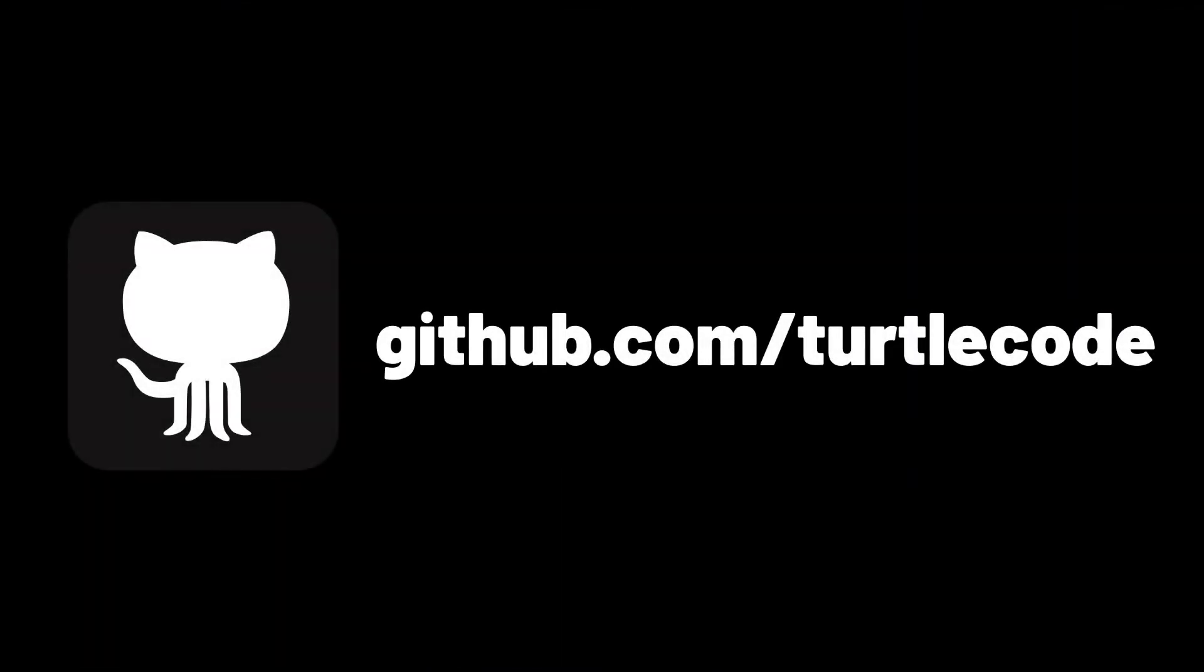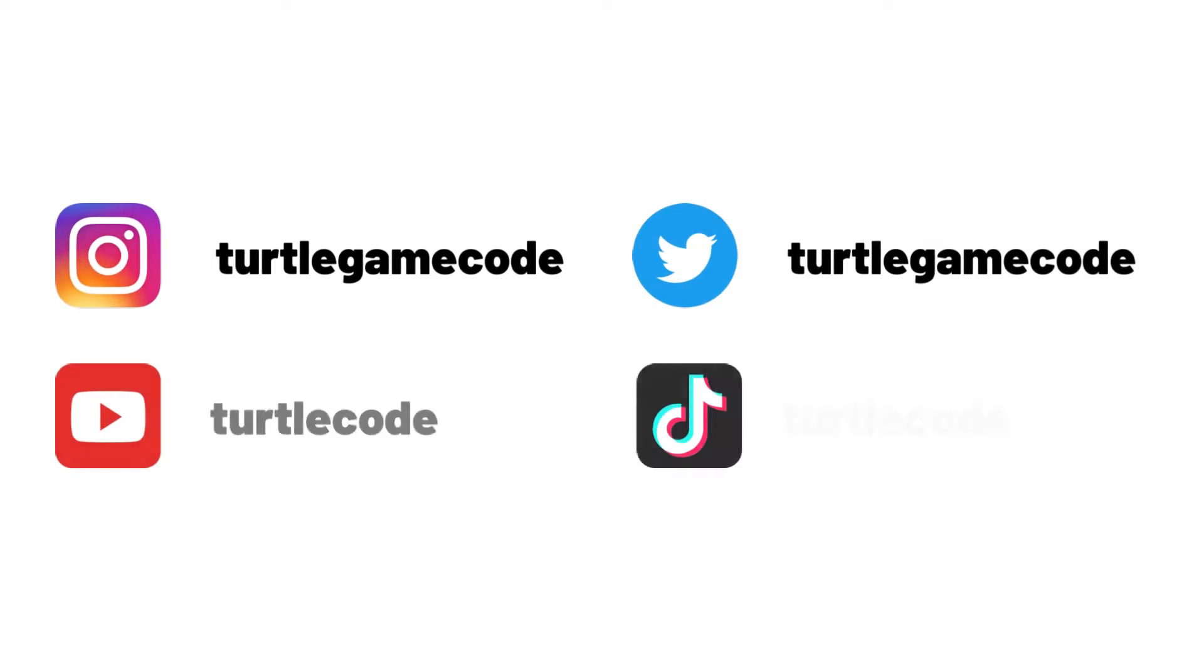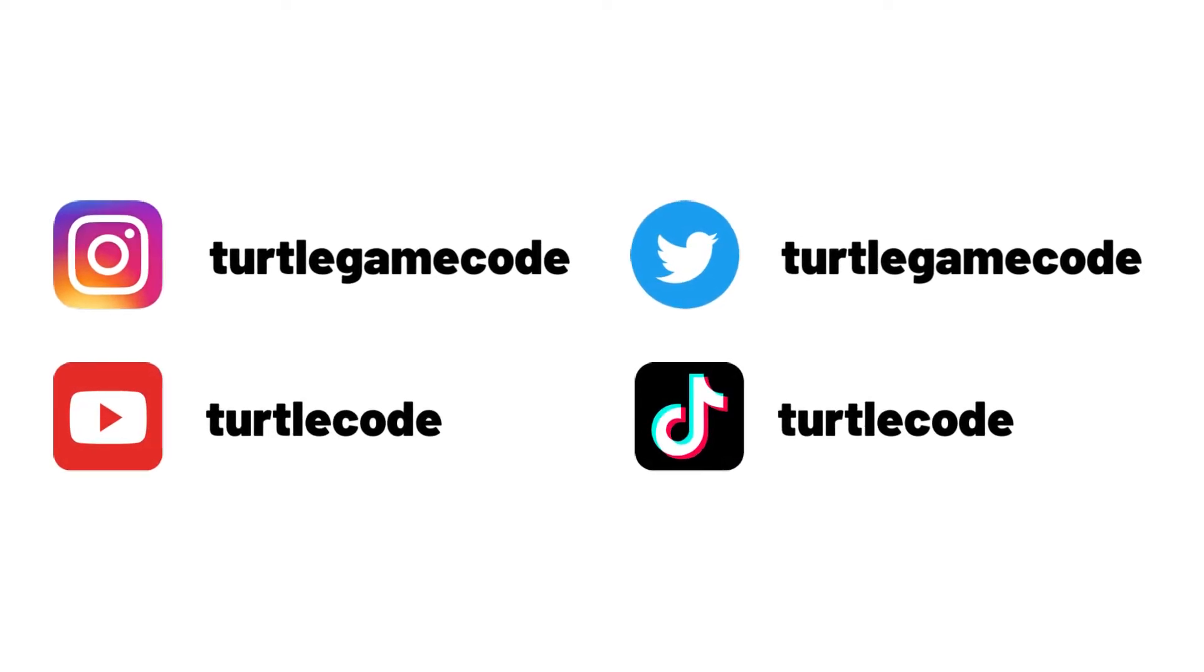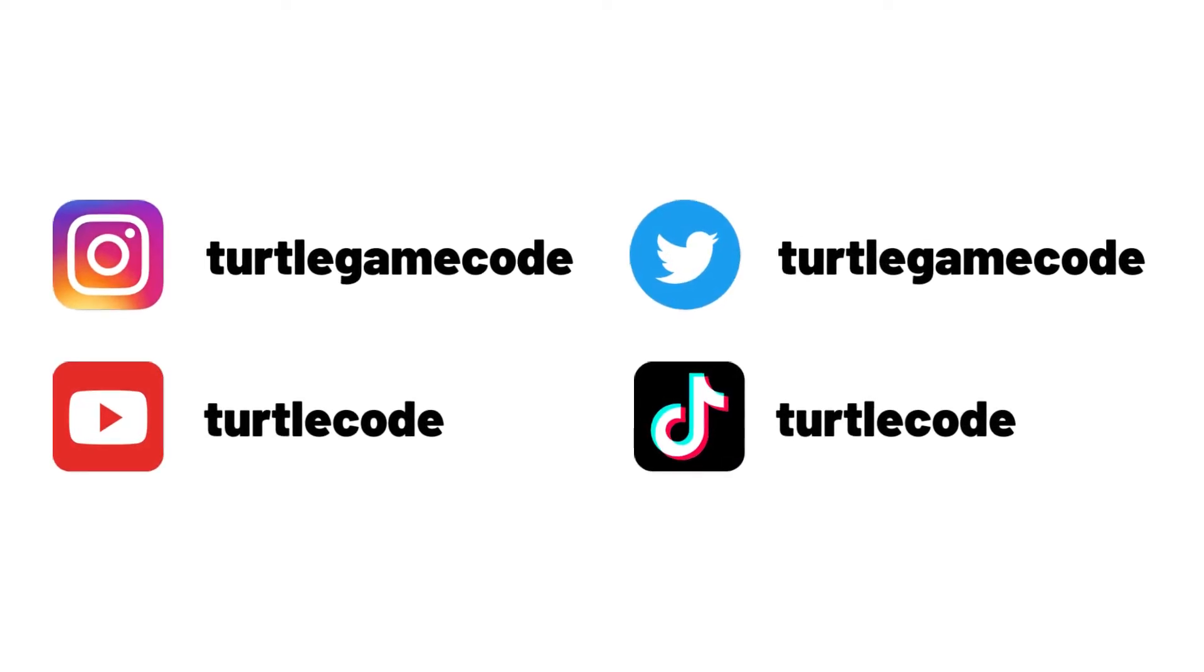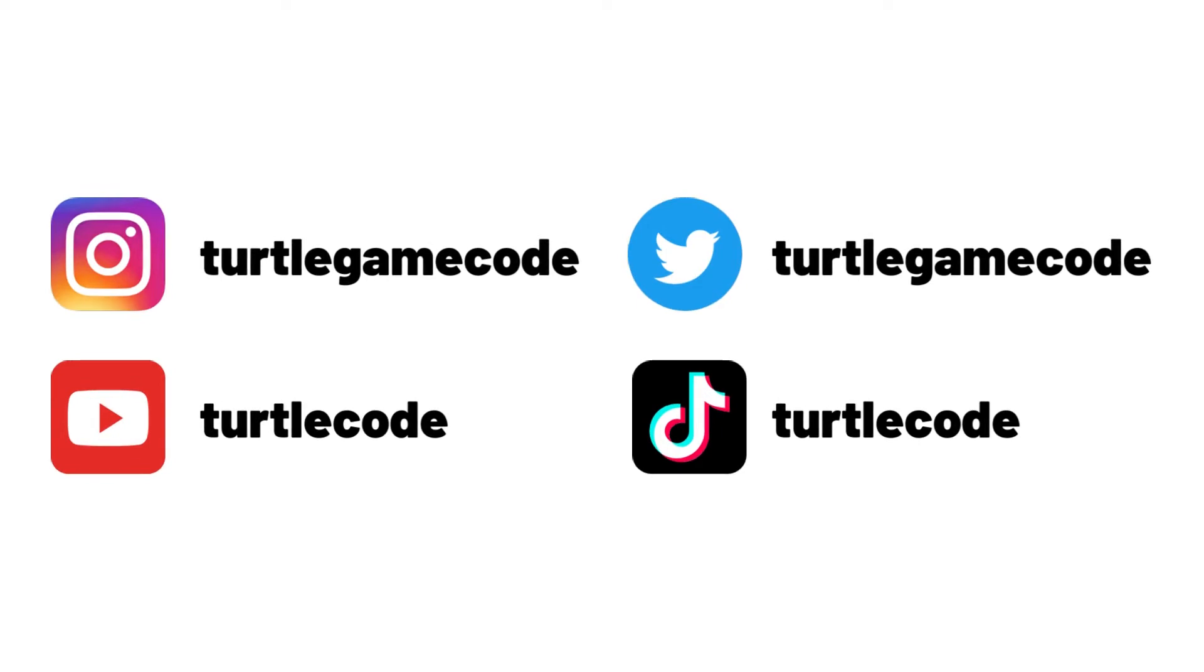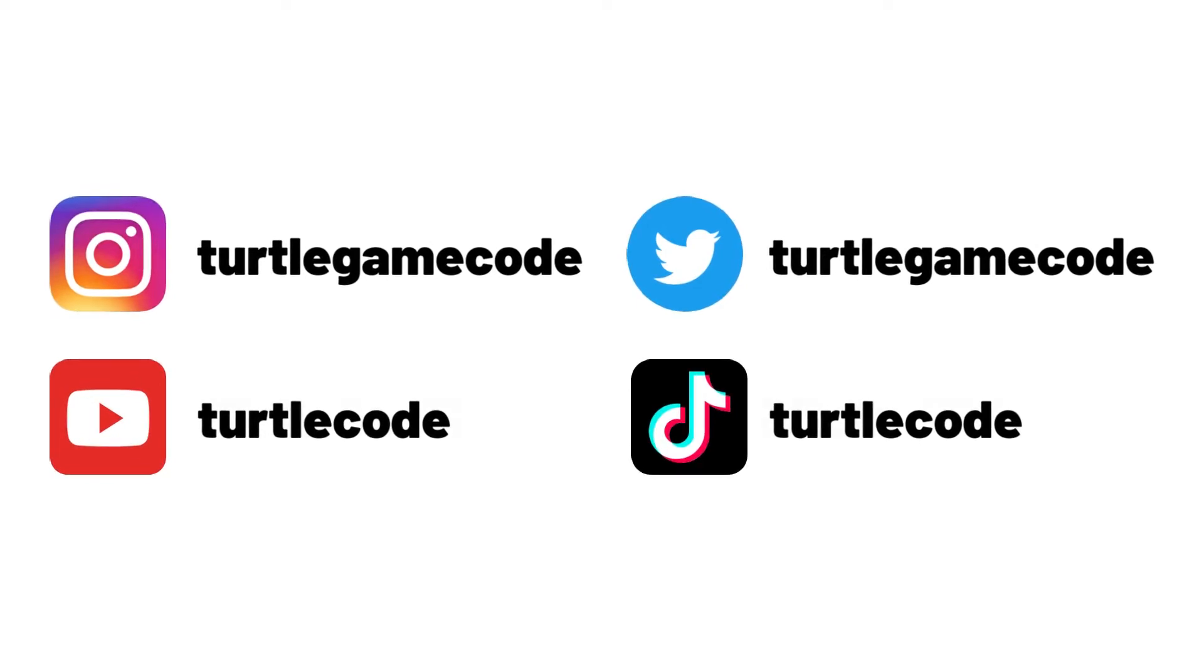You can download and develop the source codes of this project from the TurtleCode GitHub account. Before starting the project, you can support us by following the TurtleCode YouTube channel and other social media accounts.